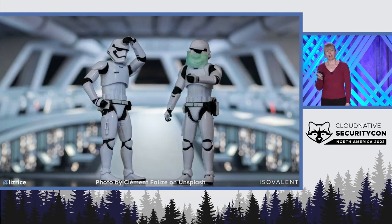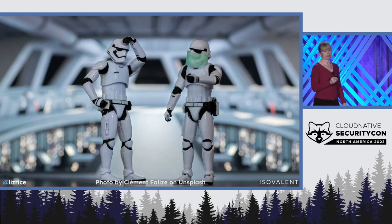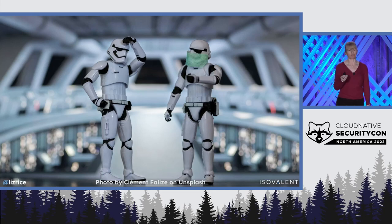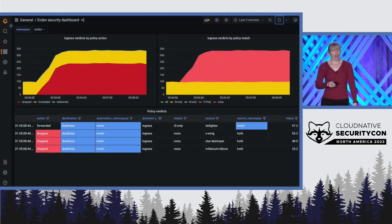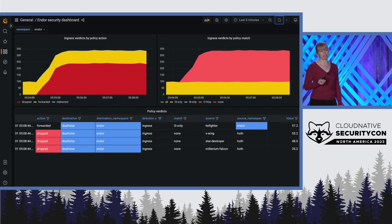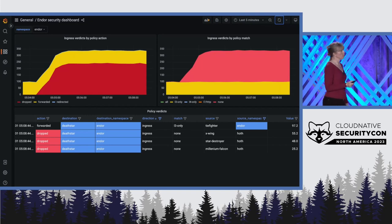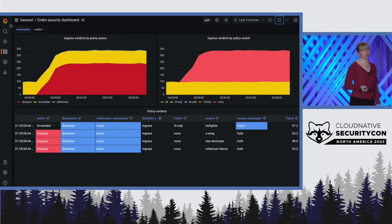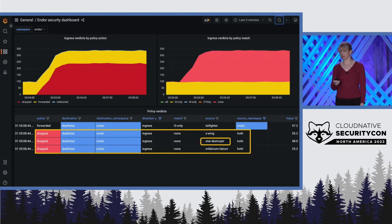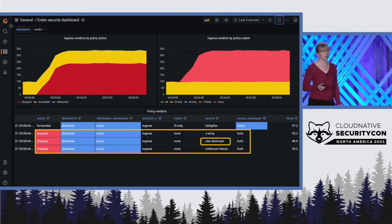But we're hearing a rumor that there are some Empire Spacecraft in another star system, and they're trying to send us some messages from Hoth. If we check the security dashboard, we can see that those packets are being dropped. This is a problem because some of this traffic from Hoth is coming from an Empire Star Destroyer and we're going to be in big trouble if that traffic doesn't get through.